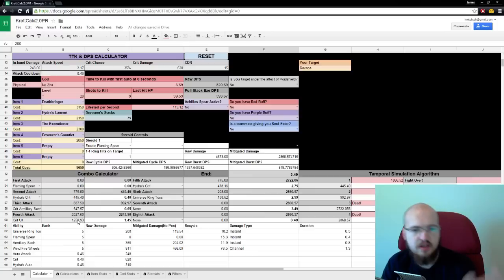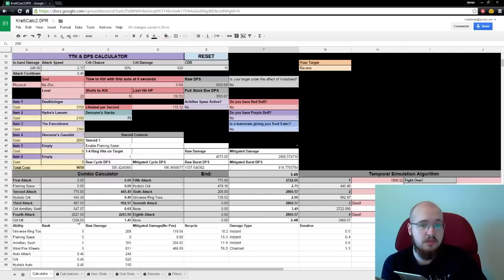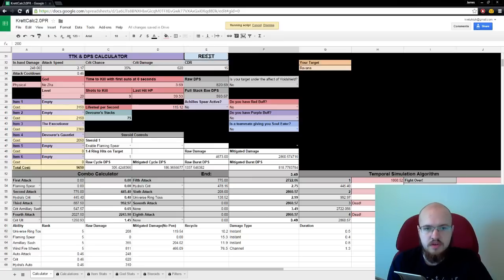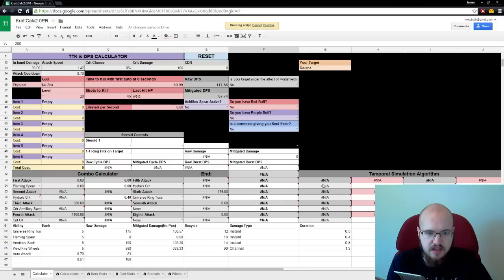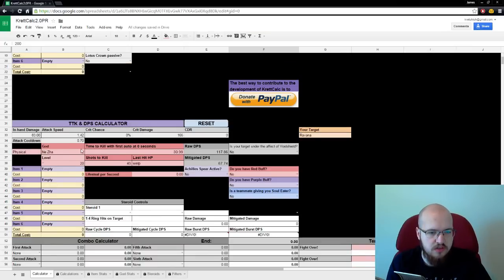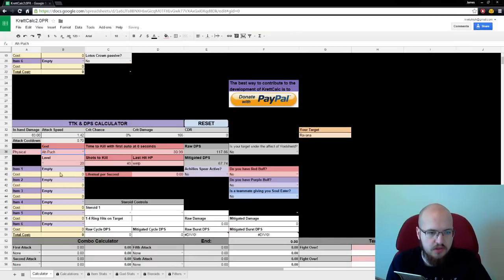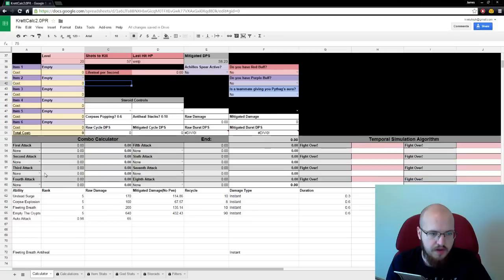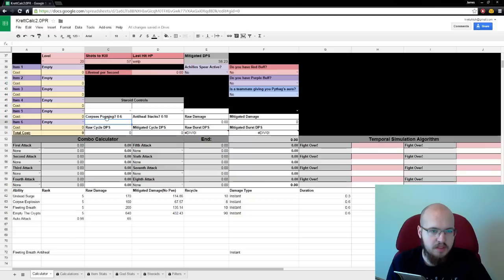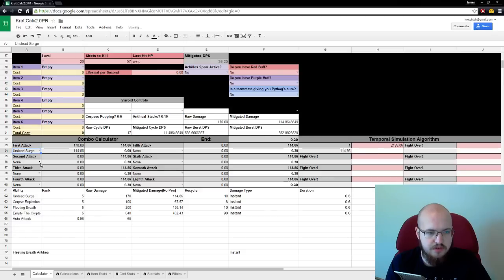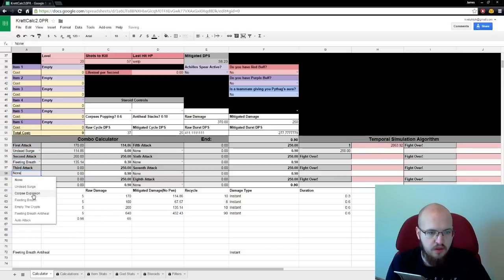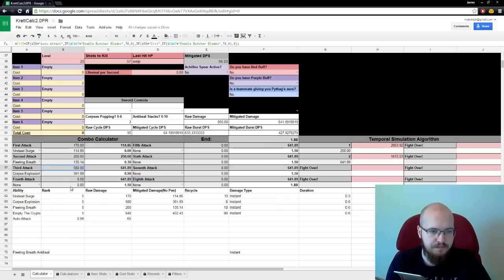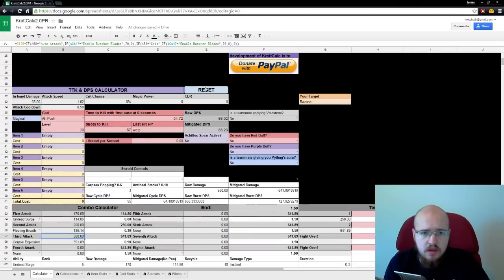Those are basically all the features of Kret Calc. I hope you guys like this. I hope it's something useful. I hope you learn more about the game. And you can just hit the reset. It'll just reset everything for you. If it ever breaks like this, hit the reset button first. If that doesn't work, control Z a few times. It's got every god. You can use your abilities. You'll have to tell it how many corpses you're popping when you use your two. He doesn't have any steroids. So, you know, we could Undead Surge, Fleeting Breath, Corpse Explosion, we're popping three corpses, and therefore doing a total of 950 raw damage, just from base values, because I've got no damage items.